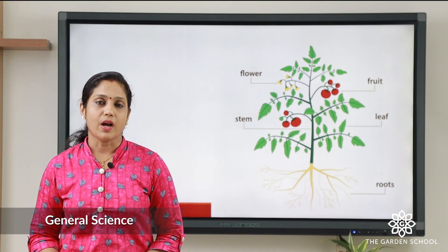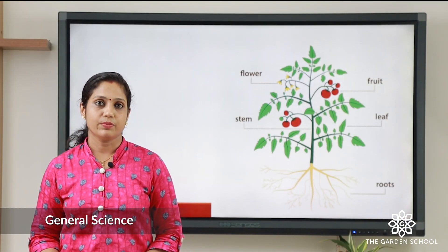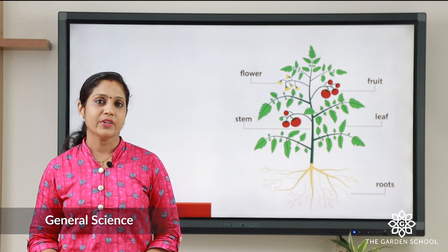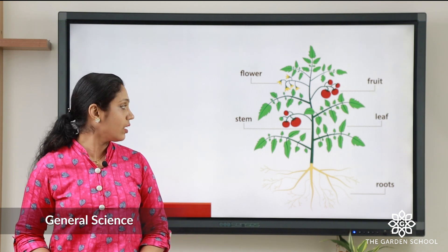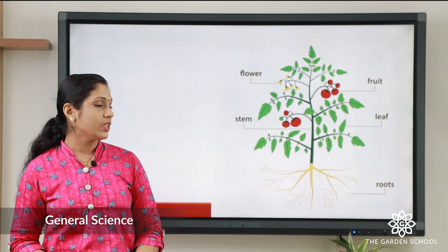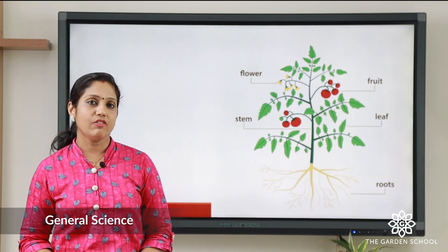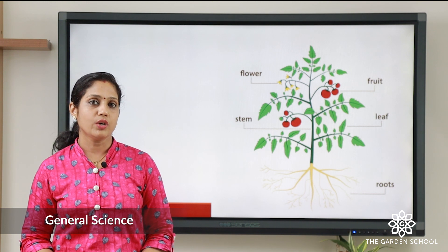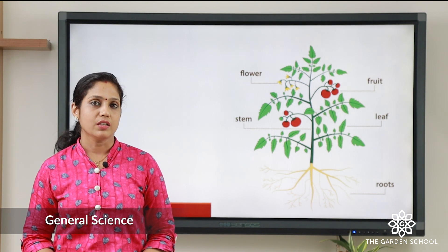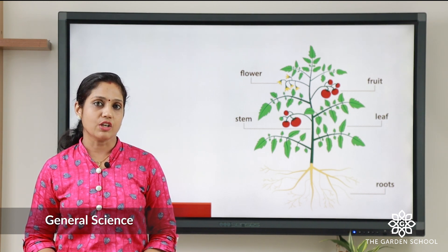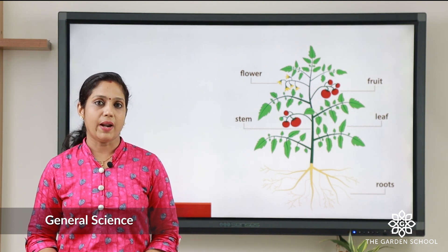What are the different parts of a plant? Here in this picture you can see root, stem, leaf, fruit, and flower. So these are the different parts of a plant.